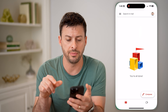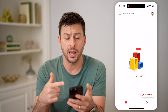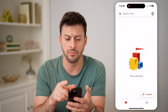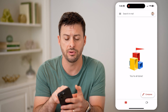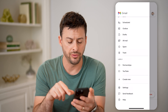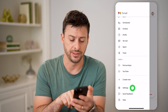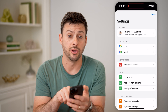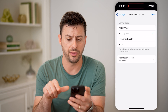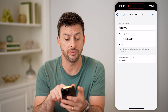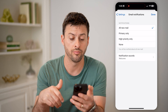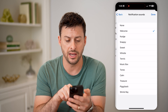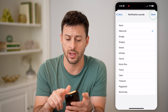Now let's first hop into the Gmail app here, and I'm logged into my business account. You can see I don't have any emails at the moment, but I can tap on the three lines at the top left and scroll down and tap on settings. Now you'll be able to see midway down is email notifications. I can tap on that and I can choose to get notifications for all new mail, primary, high priority, or none.